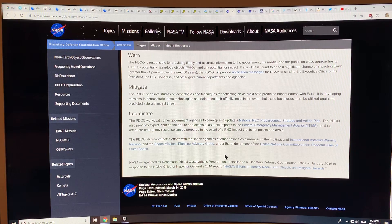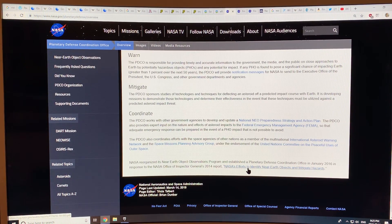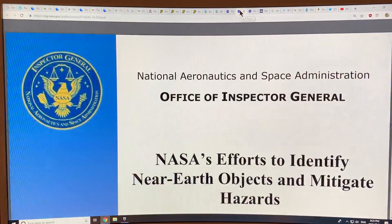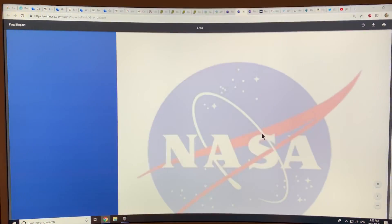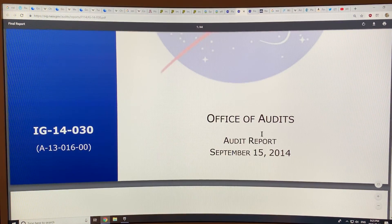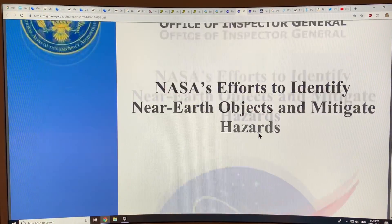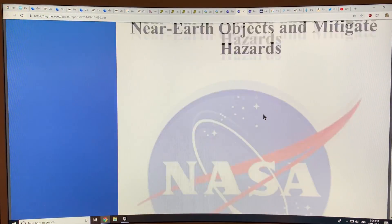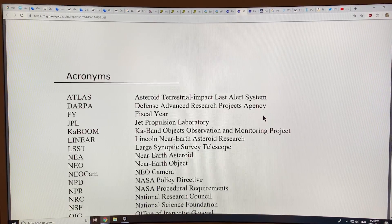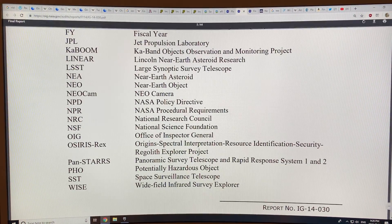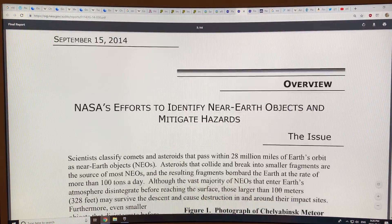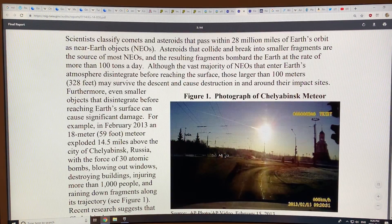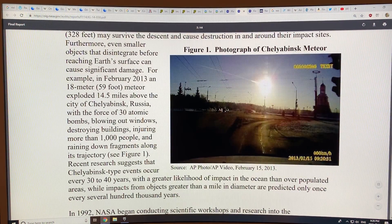There were a couple of papers by NASA — one here, a 2014 report: 'NASA's Efforts to Identify Near-Earth Objects and Mitigate Hazards.' Let's have a look at that. It's all open source. It goes through and talks about the things that you need to do. Here's the Chelyabinsk meteor, that famous photograph.